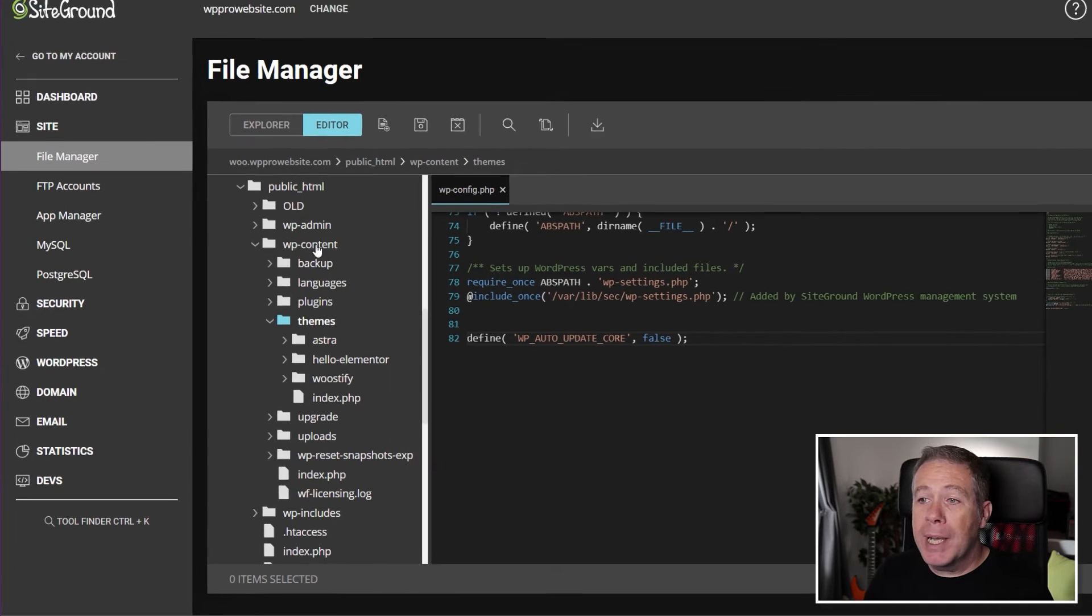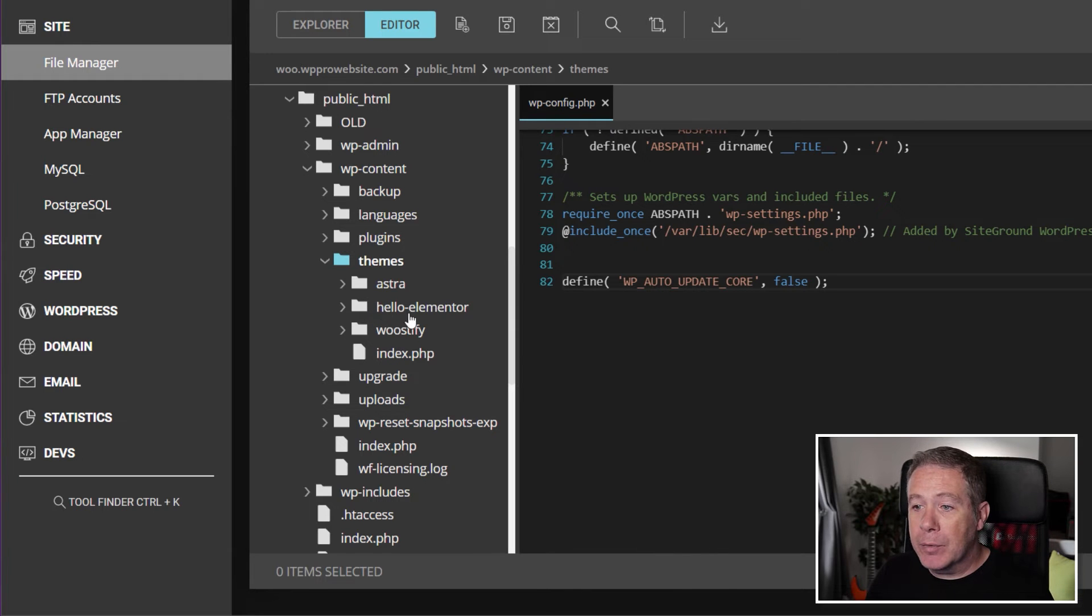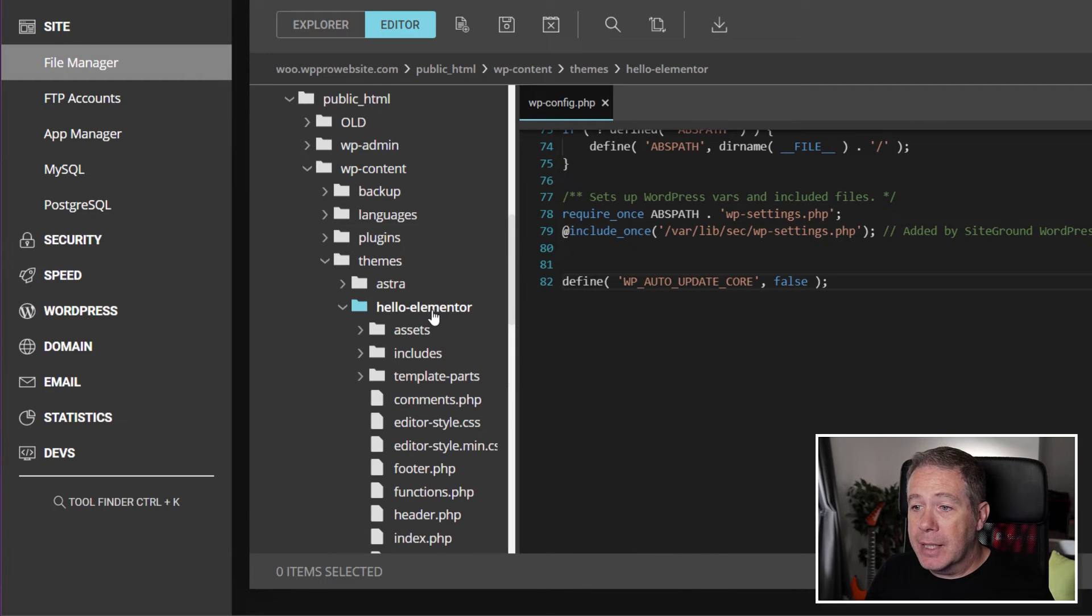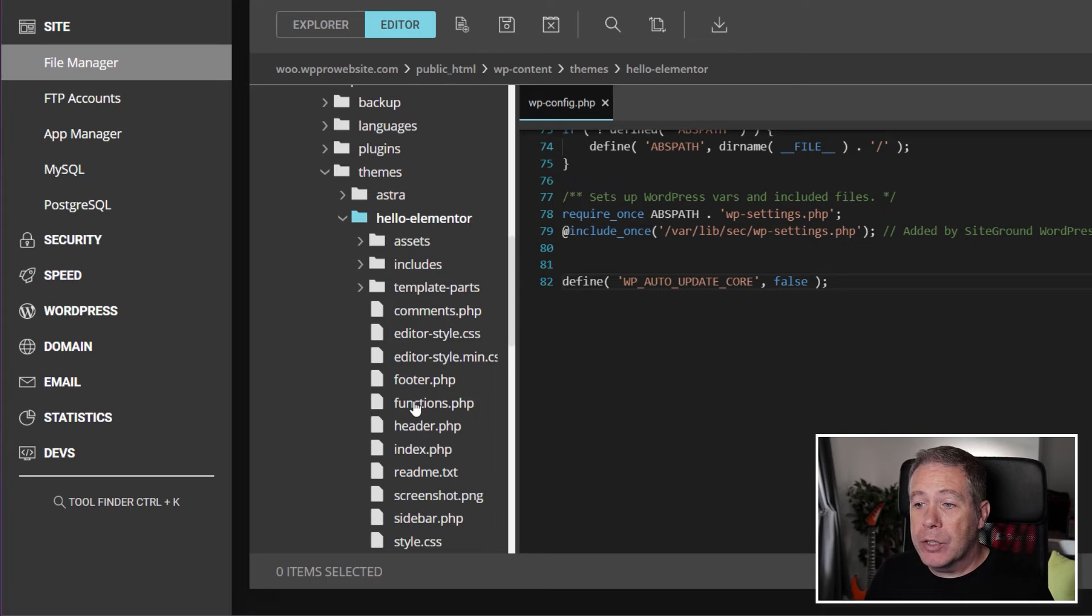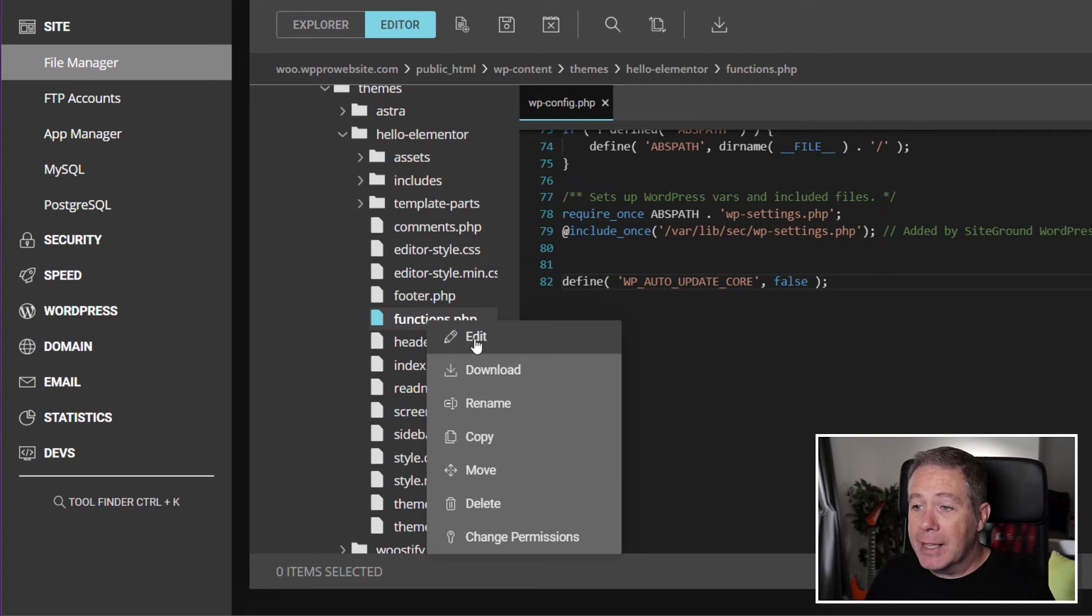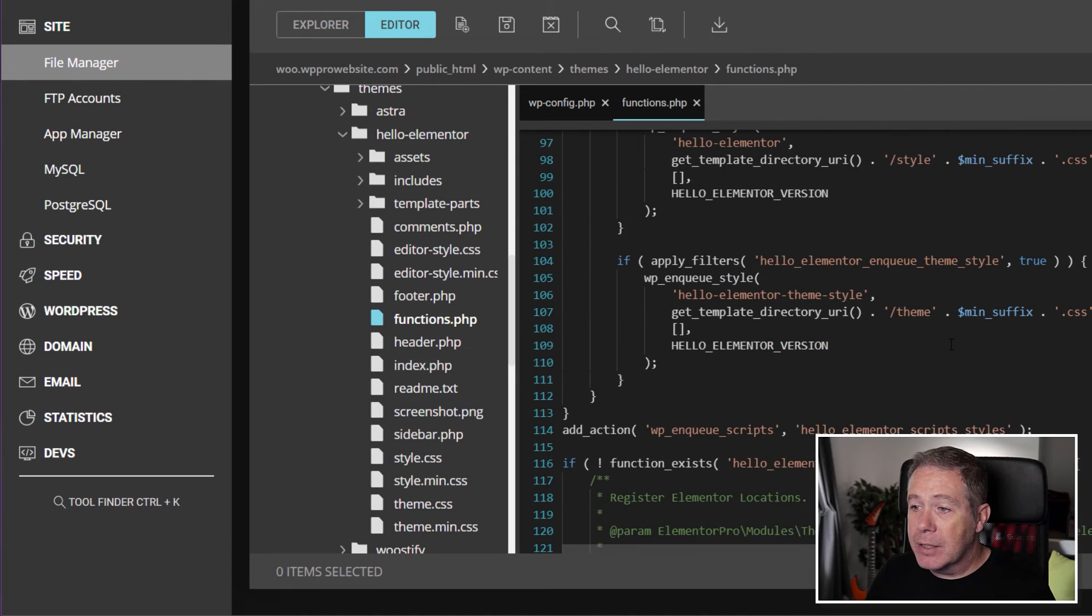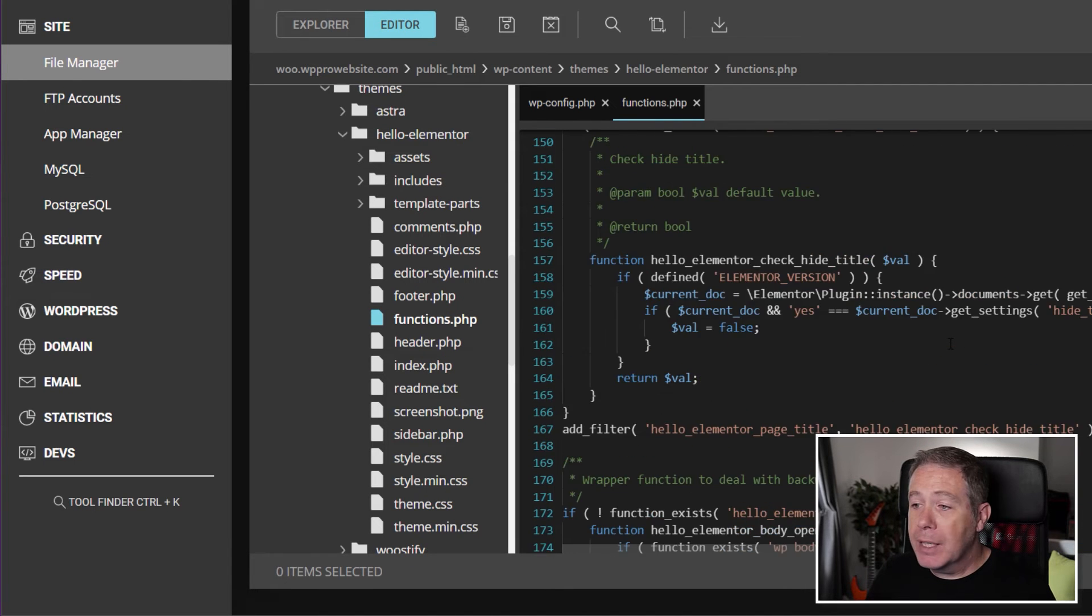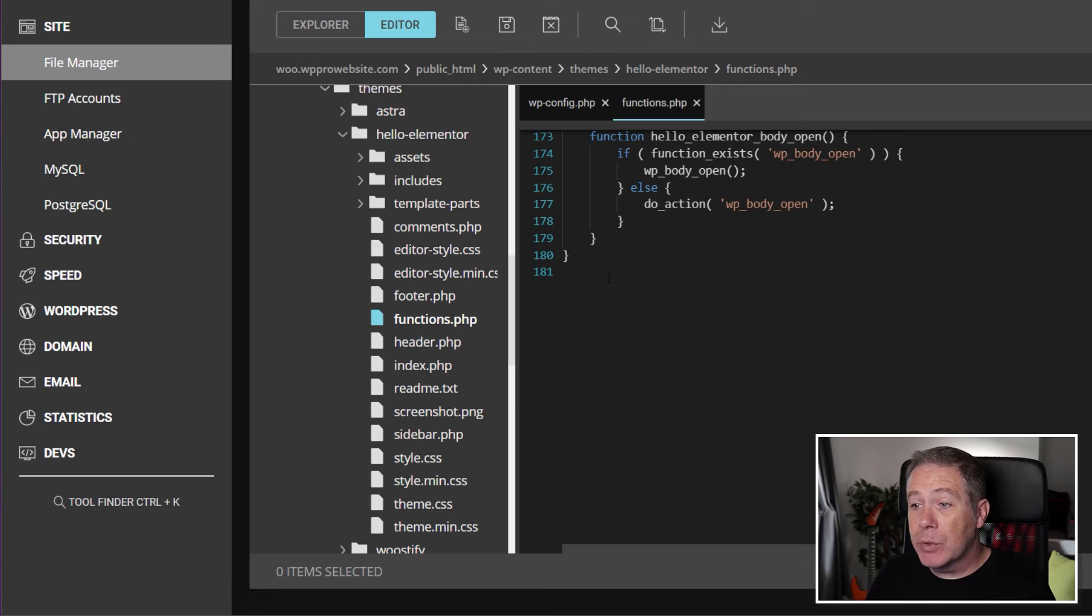So we'll go back into our file manager. We'll open up the hello theme folder, and inside there we're going to look for the functions.php file. So what we're going to do is we're simply going to edit that. So we'll open that up to edit it, and you can see there's the file with all the information inside there.